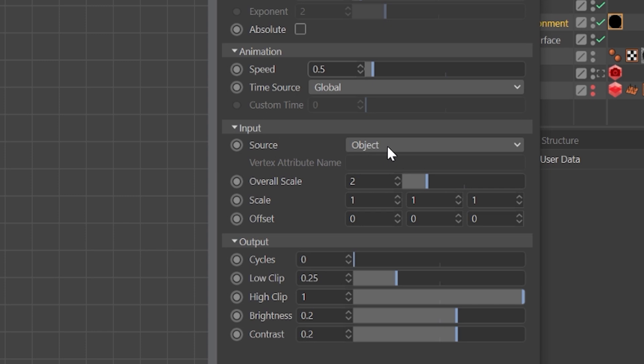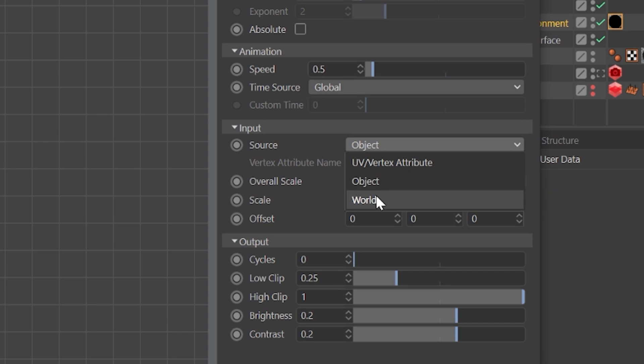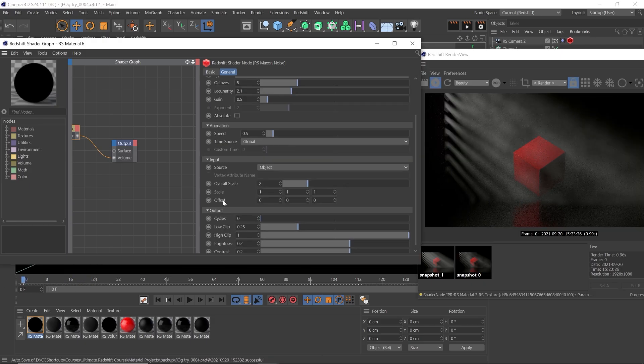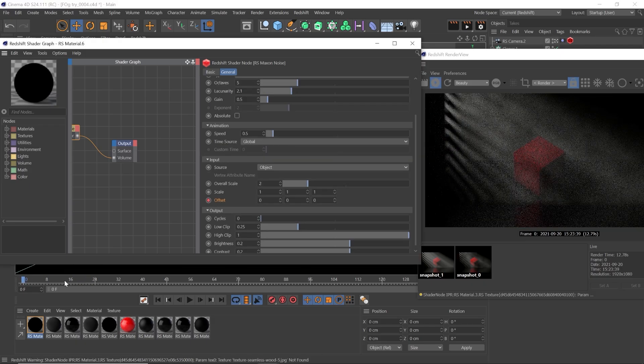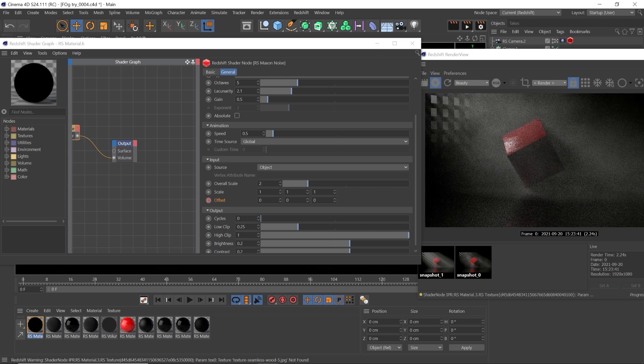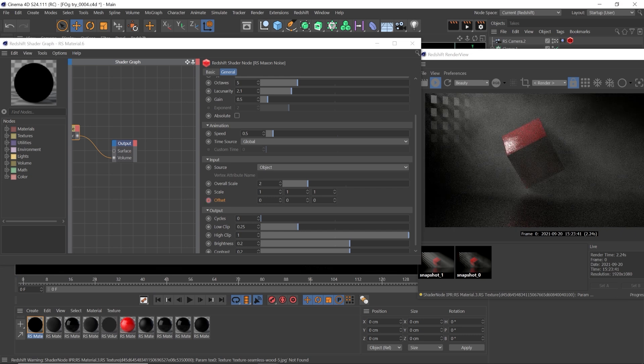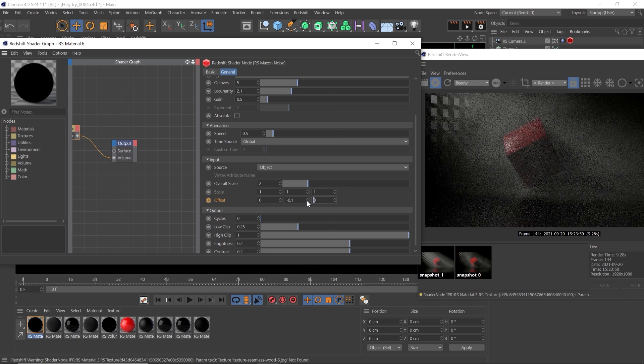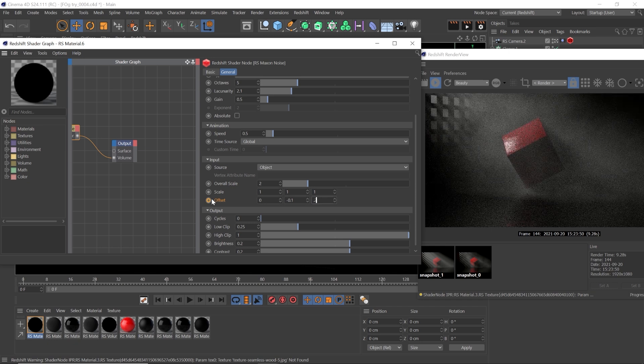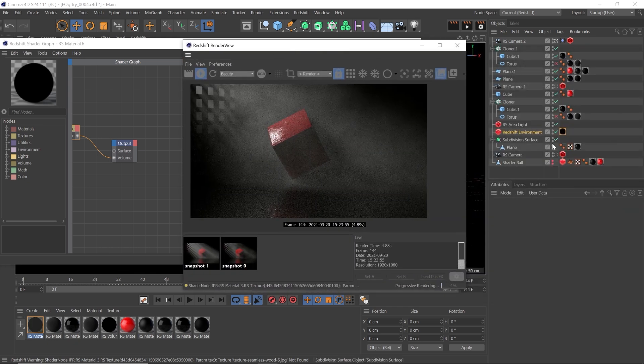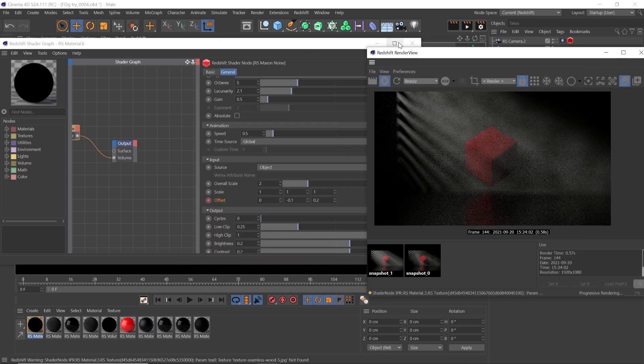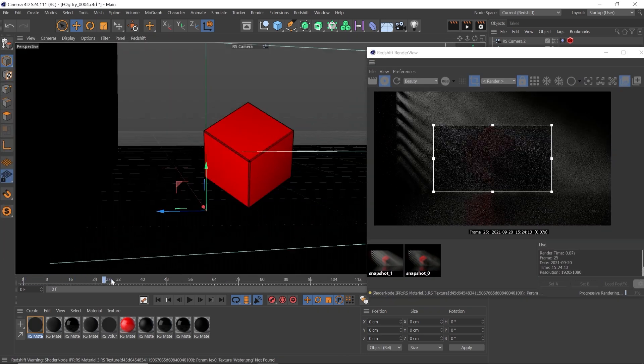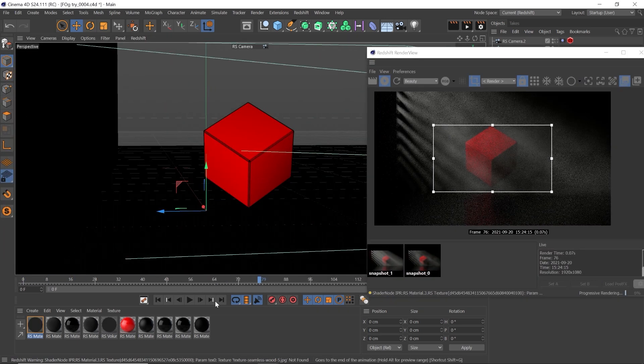Then let's go to the input section, set your source to World and make sure that we're on the first frame in our scene and click this little keyframe button. Now go to the last frame and type in negative 0.1 for the Y and 0.2 for the Z in the offset. Click the record button again. That will make our fog appear to be floating away and up slightly.